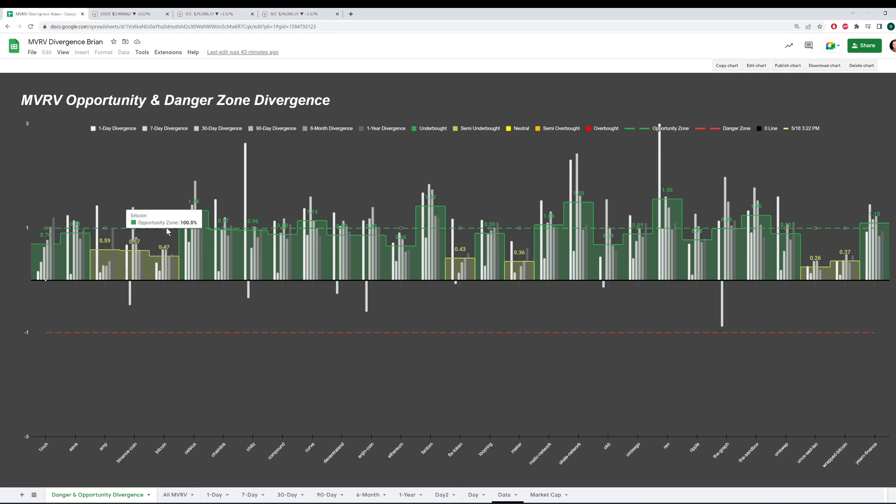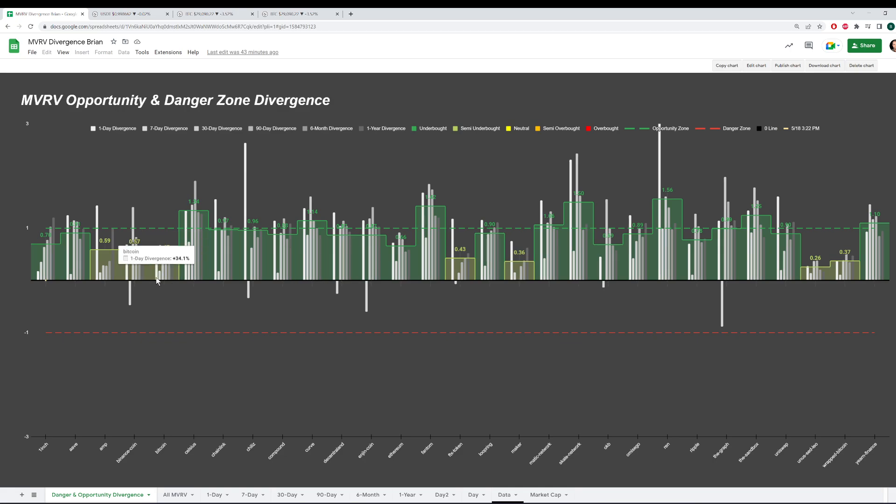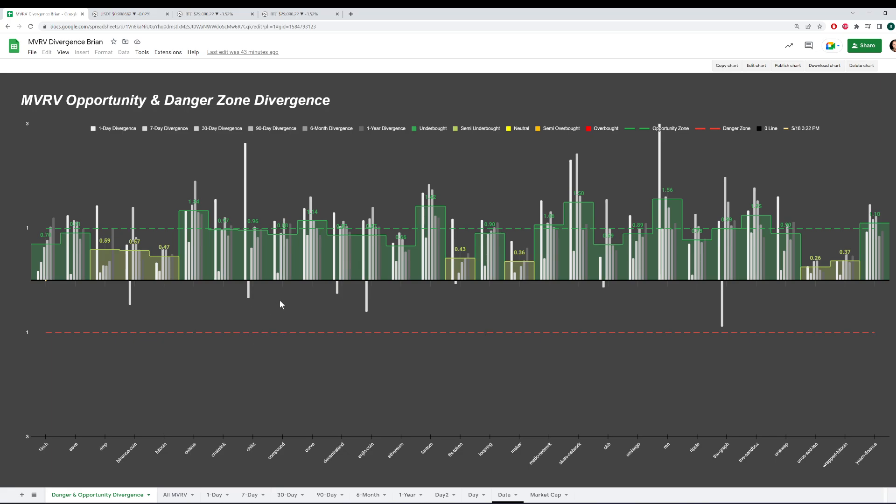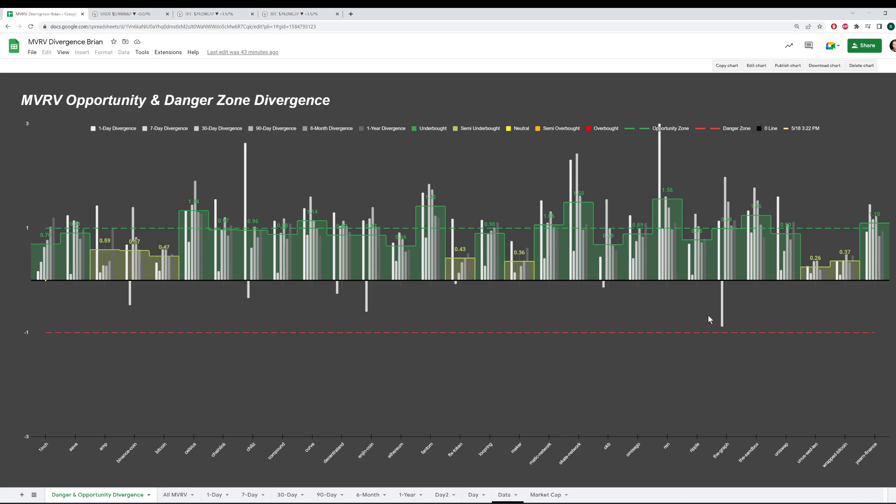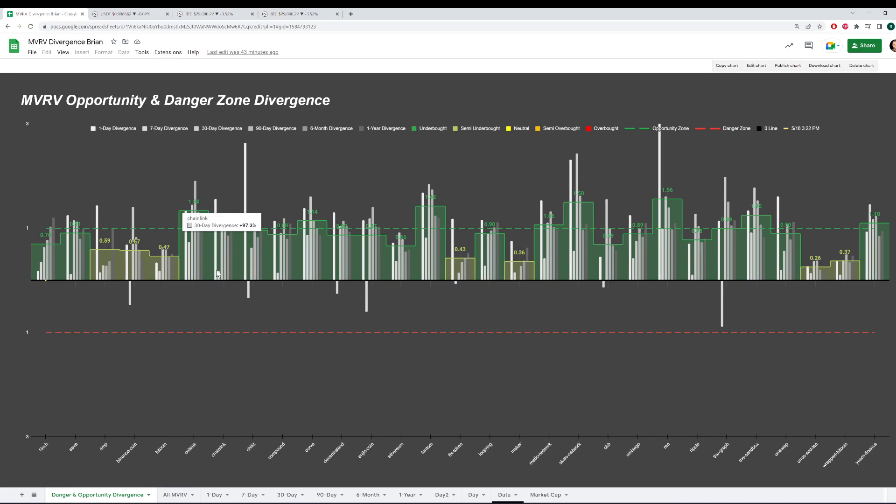So Bitcoin here looks to be semi underbought. It's about halfway to that opportunity zone. It's certainly less risky than usual because even risk would be right here at zero. And this whole region, you can see none of the assets on this model are occupying it at all, showing that we're nowhere near danger zone areas. Ethereum is about two-thirds of the way there at 0.66, with 1.0 being that extreme territory.